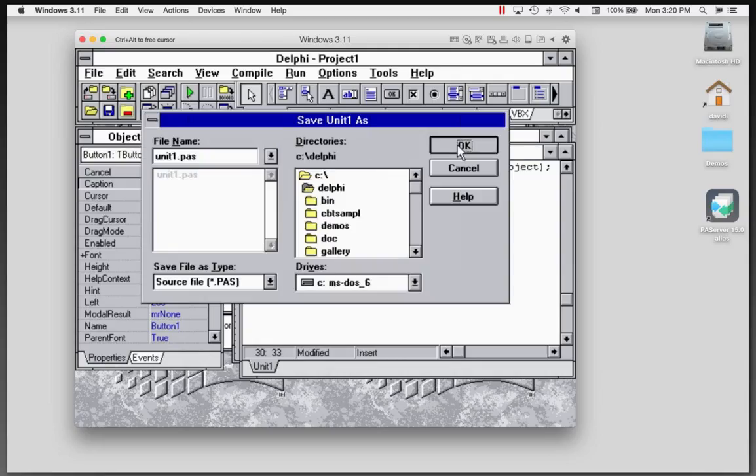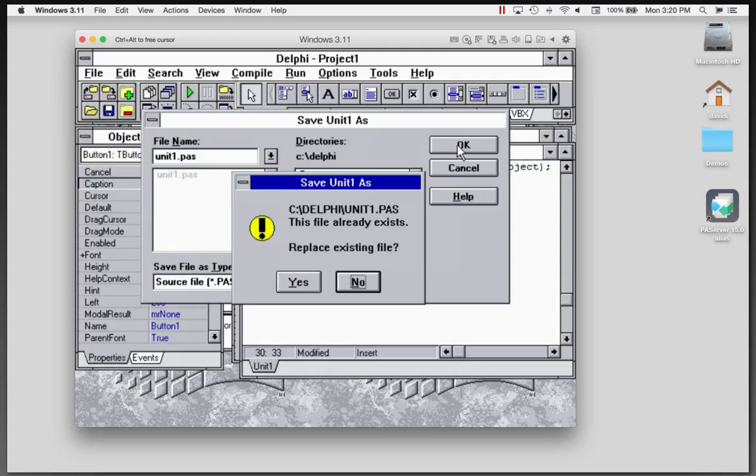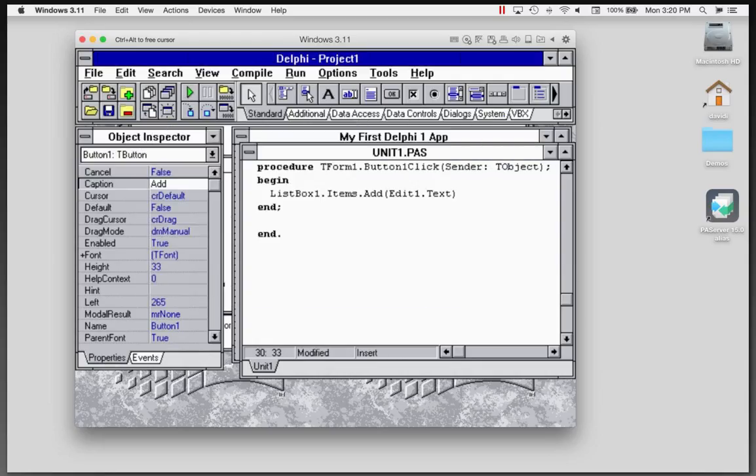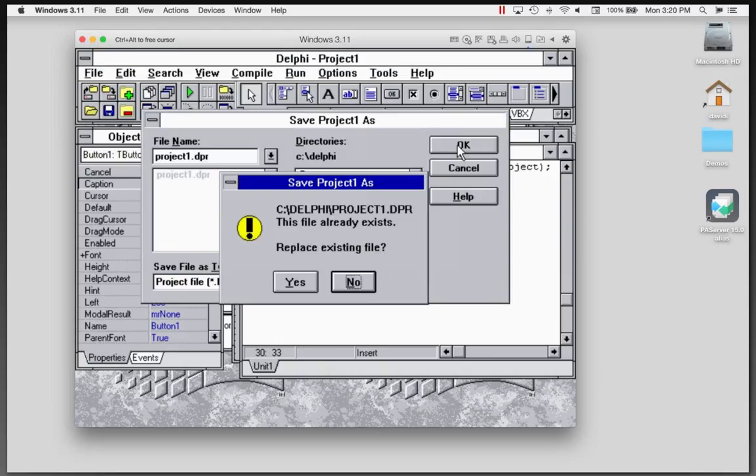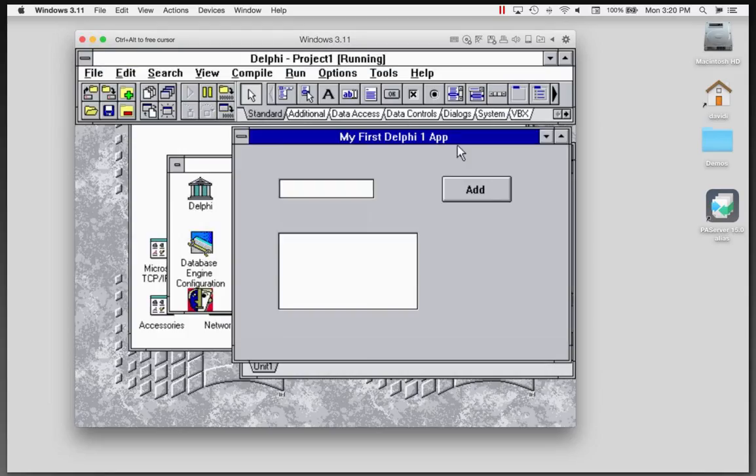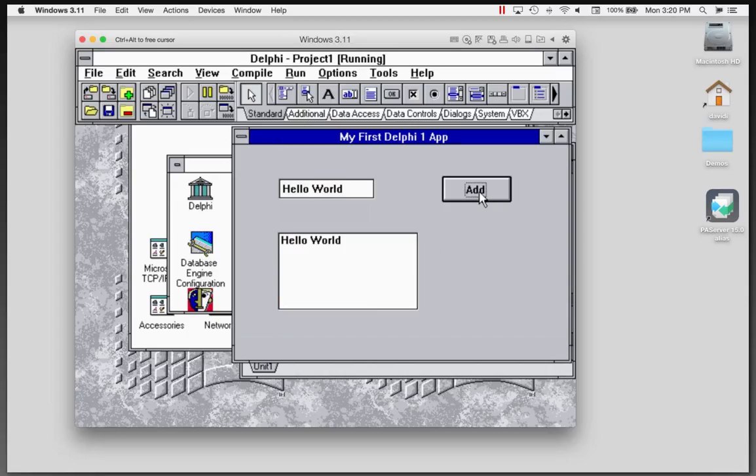Let's save it. I saved it before, so we'll just save that again and write over it. And here's the application, so hello, world. And I should have made the button the default handler, but I didn't do that this time. So I have to go and click on it, Delphi rocks.